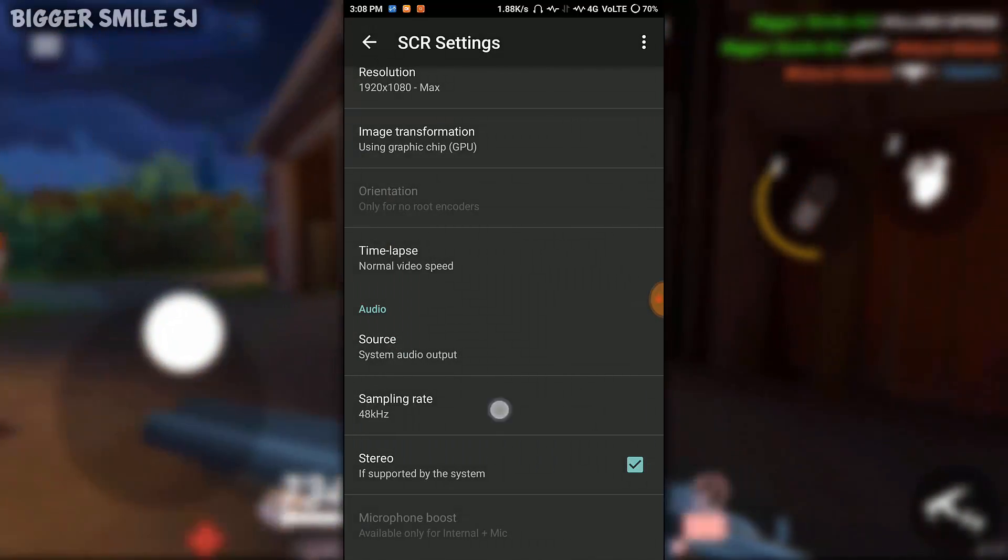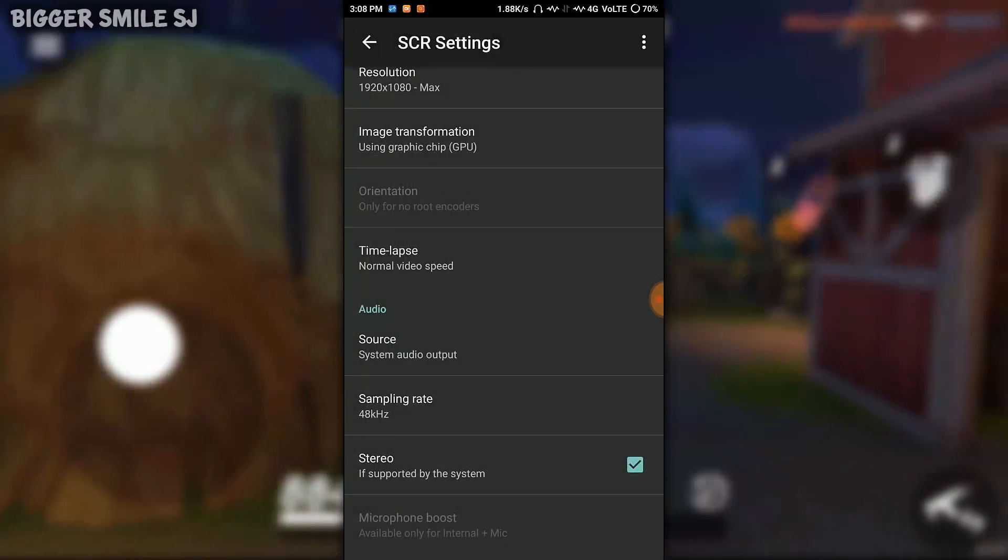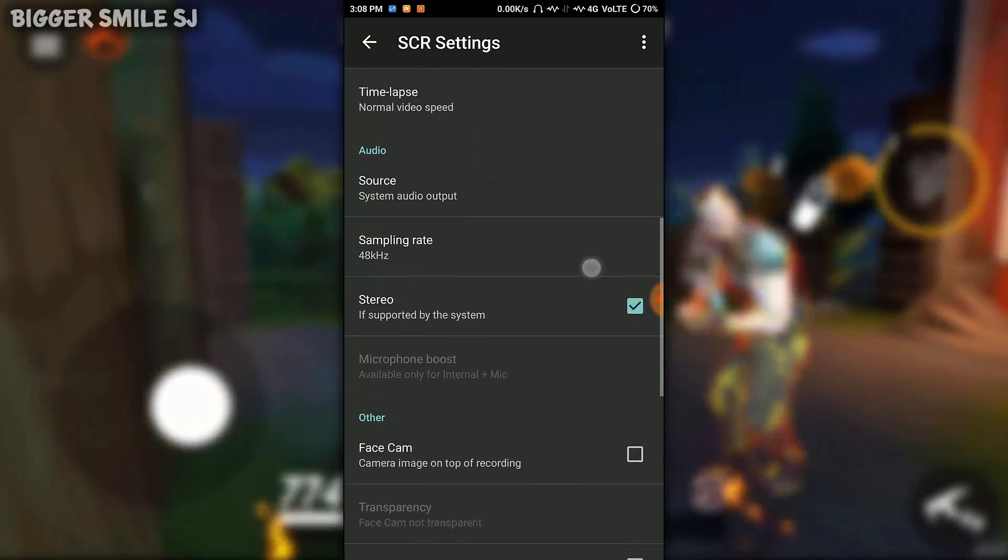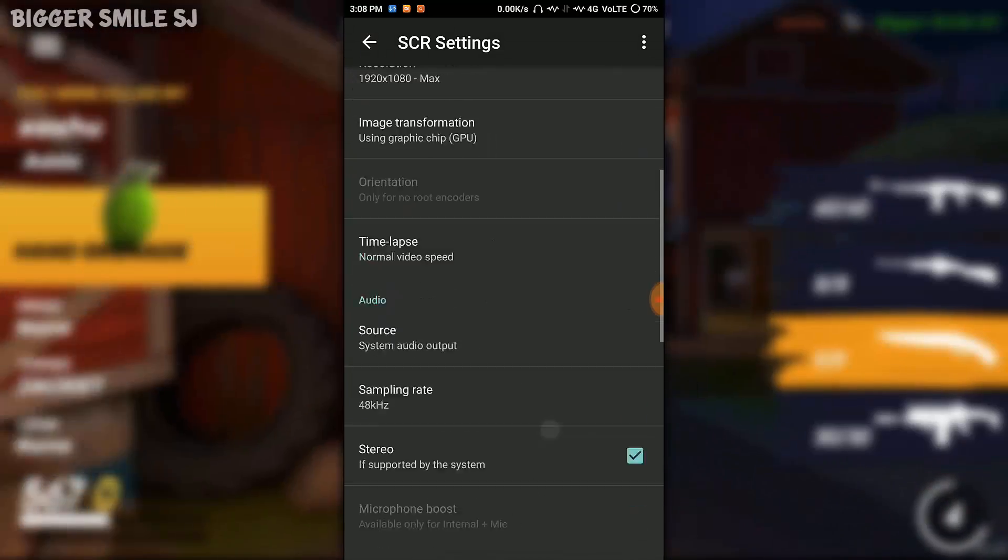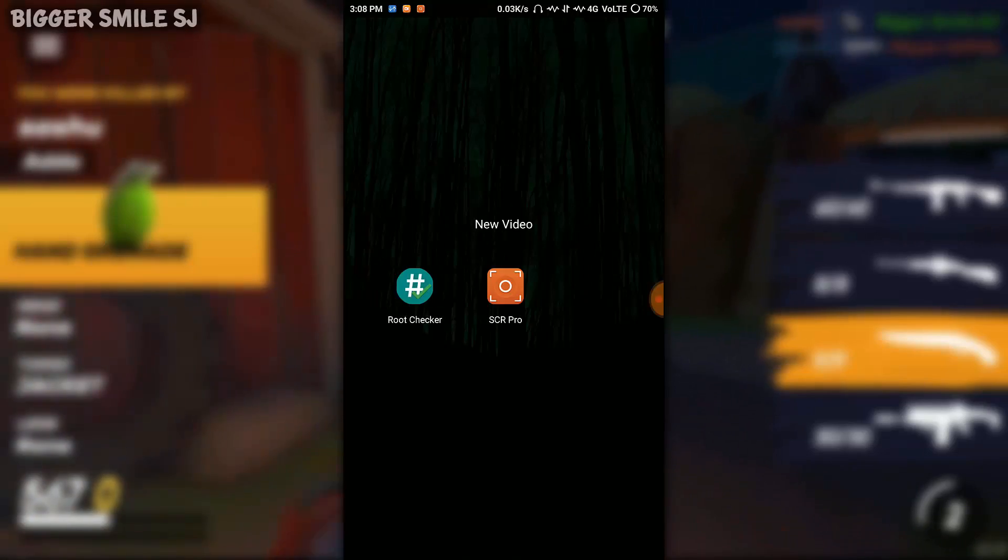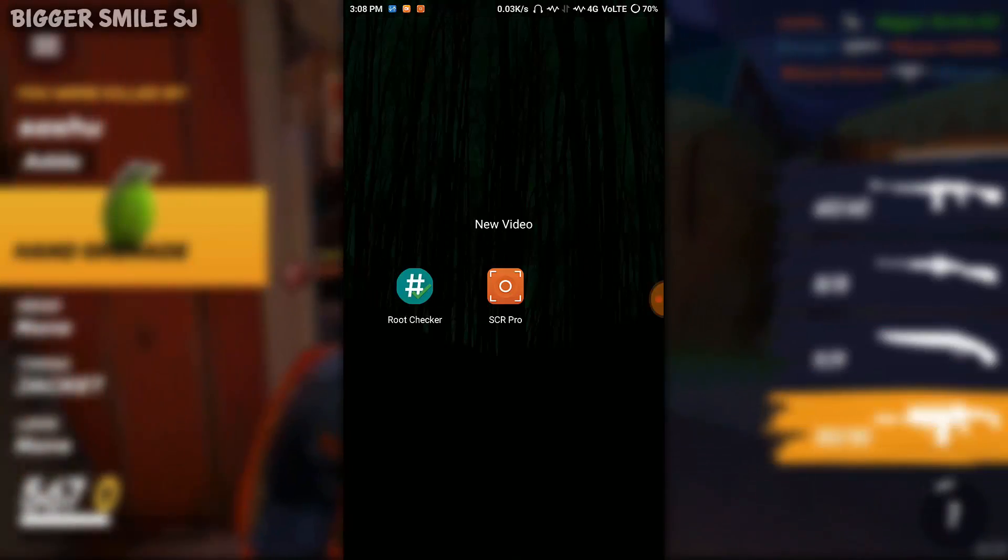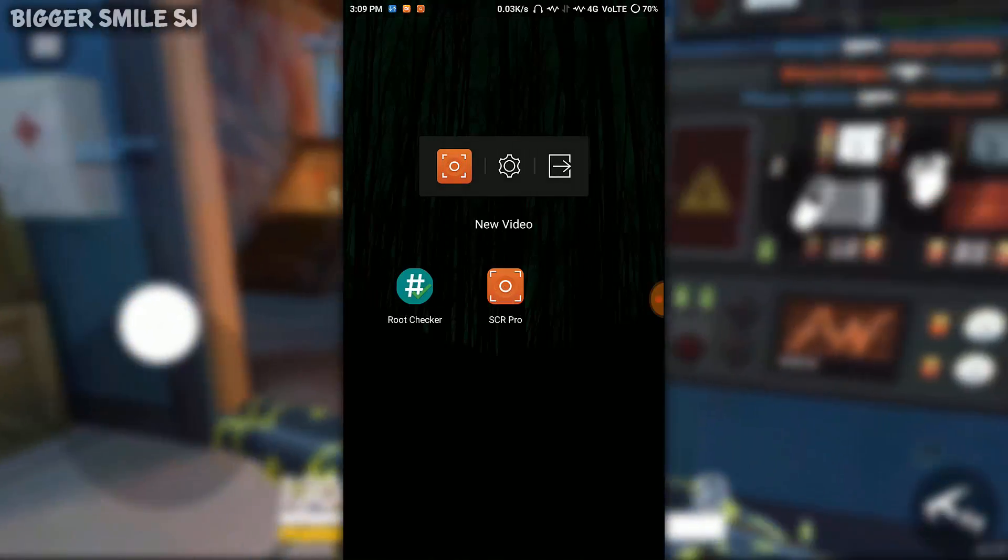Sampling rate 48kHz. If you want to change other settings, change it. It will not affect audio. Let's record some gameplay.